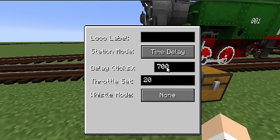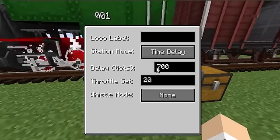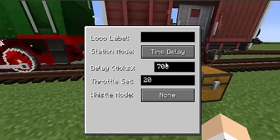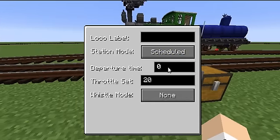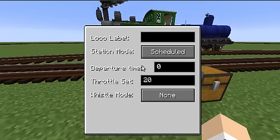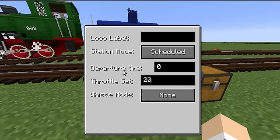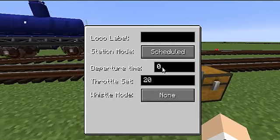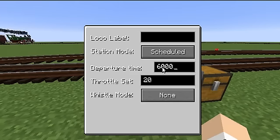A time delay is also pretty simple - after a specific amount of ticks, in this case 700, the locomotive heads out. A scheduling option is also pretty simple. You just have to note that the departure time is based on Minecraft's internal clock. So if I set this to 6000, that's going to correspond to high noon.